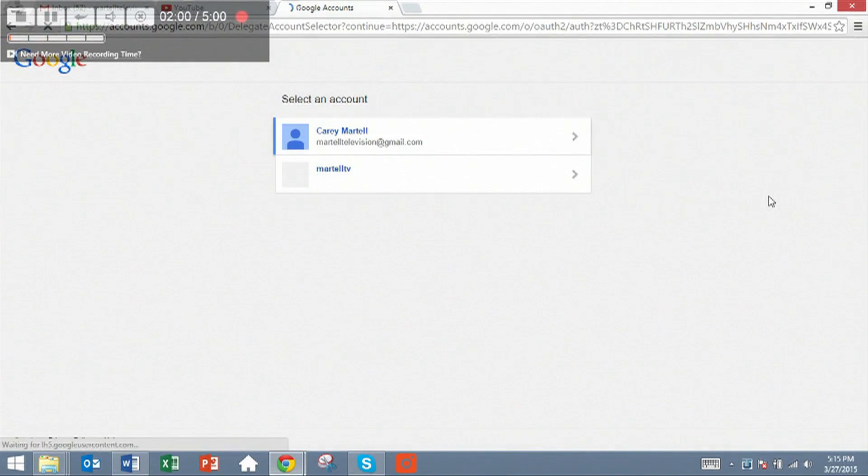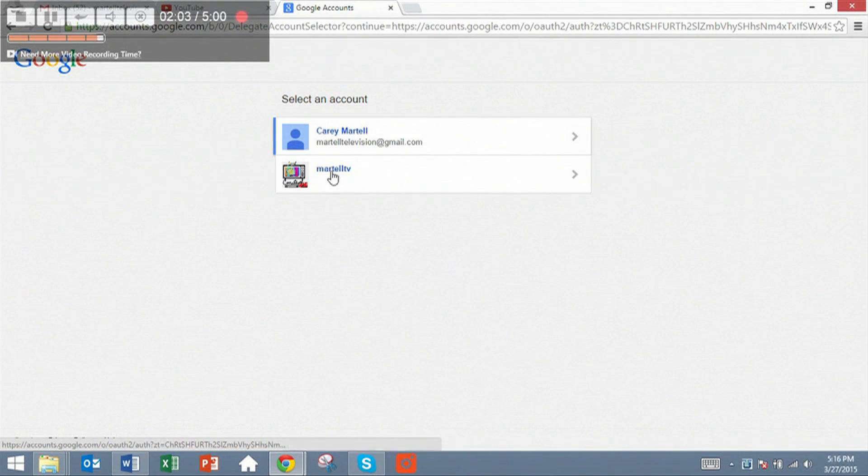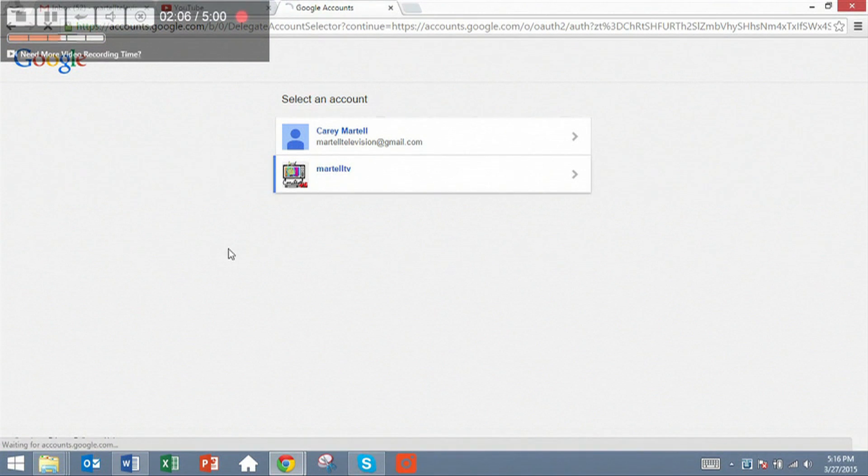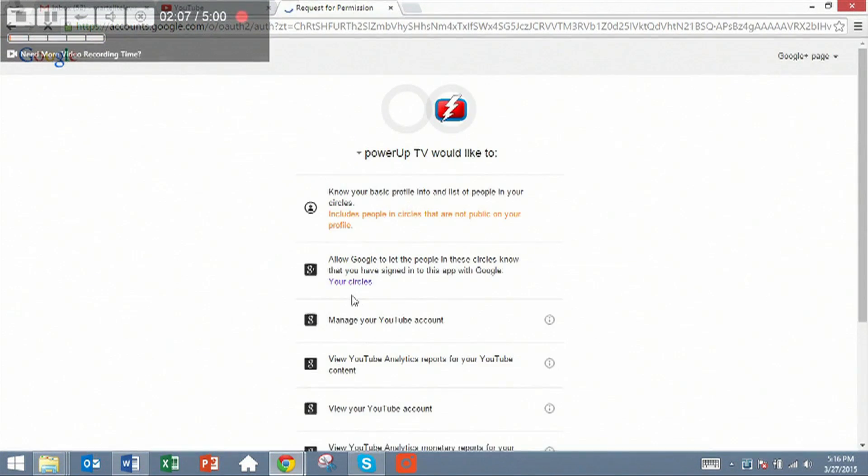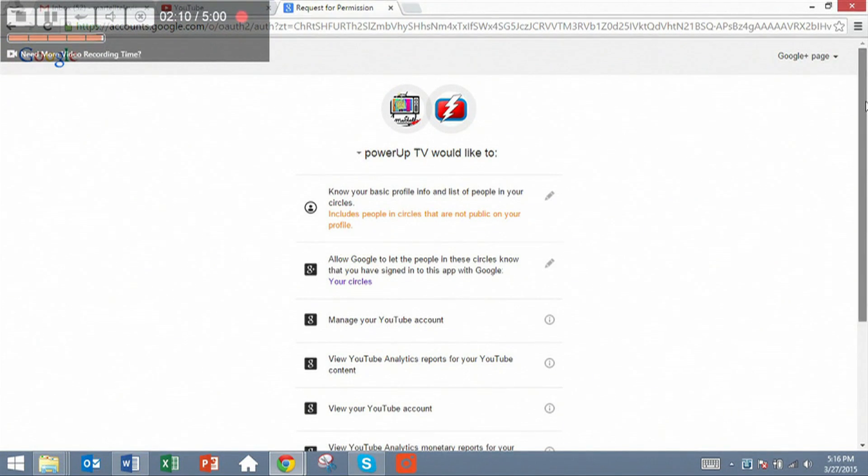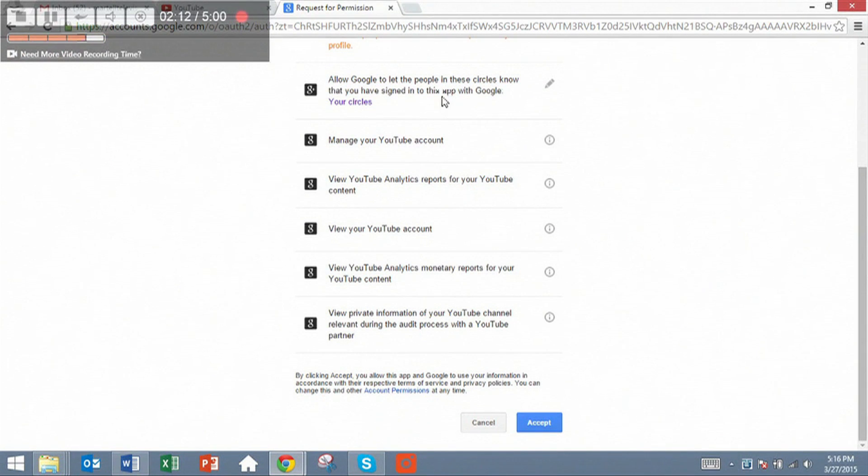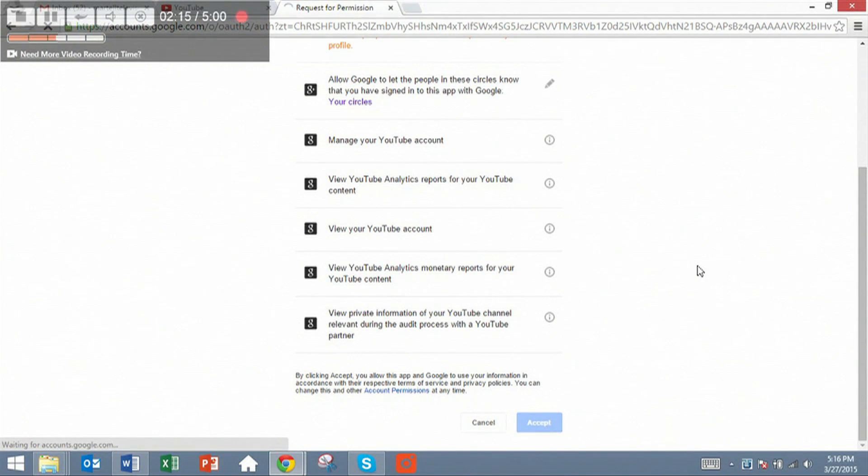So click accept, and then choose your YouTube channel, not your email address, but your YouTube channel. And we will once again ask you once more if we can accept the information from your Google account. Hit accept.